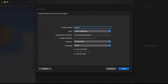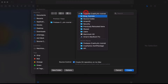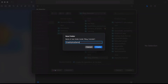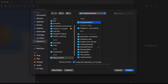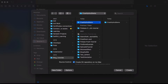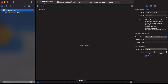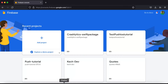We will name it 'Crashlytics Demo', click Next, and save it to our folder in our drive. Click Create. Our Xcode app is created. Now the next step is to create an app in the Firebase console.